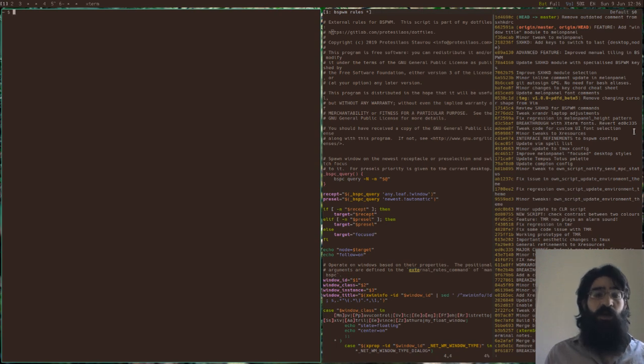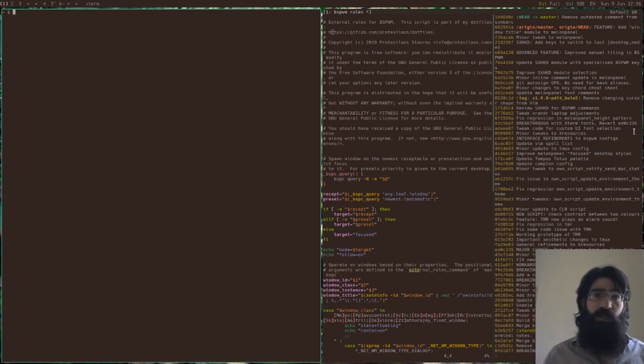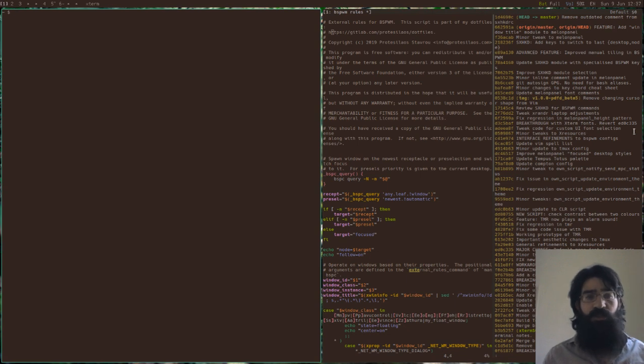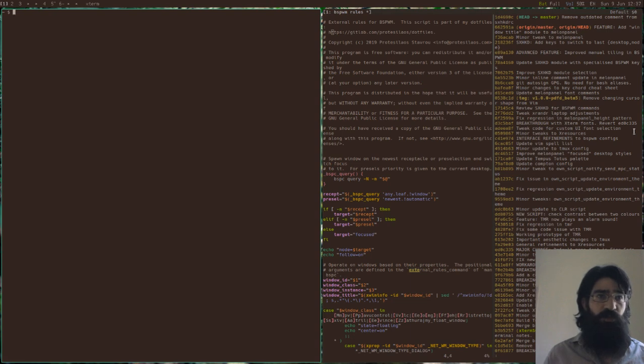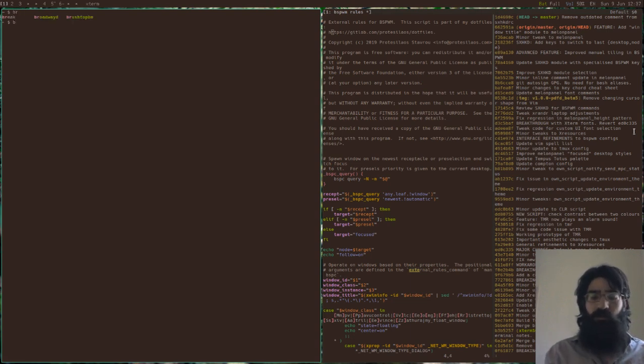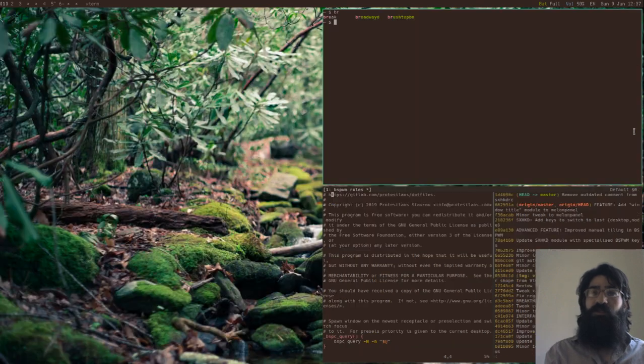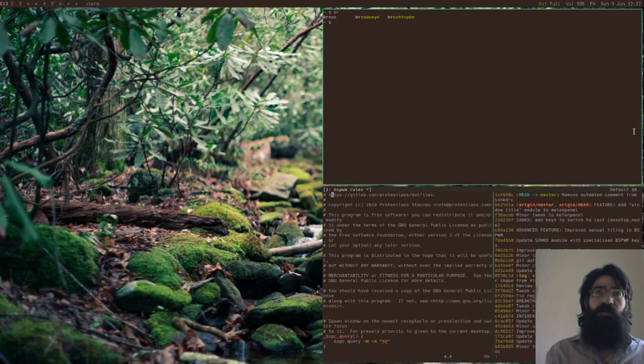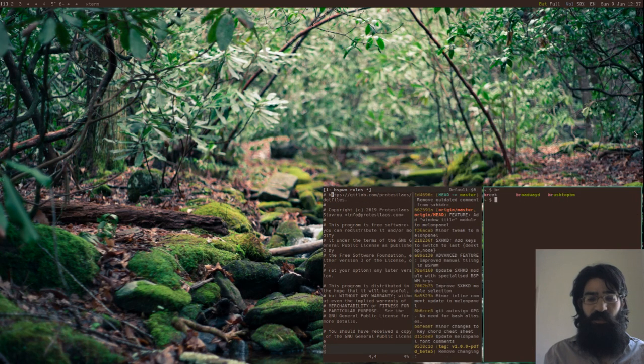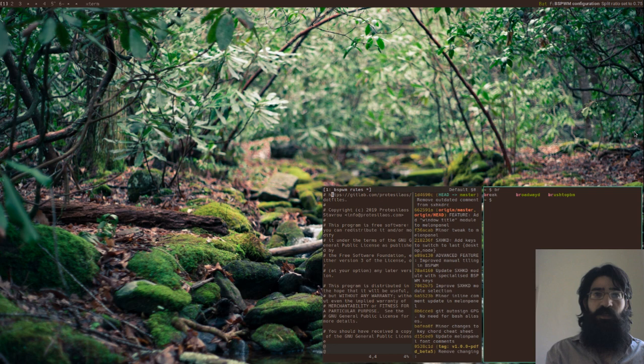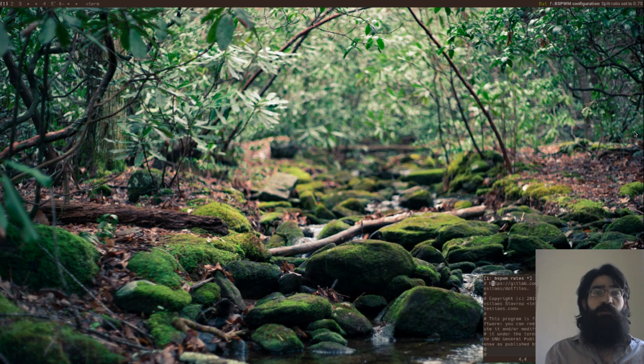If there are multiple instances of a receptacle, if there are many receptacles, the newest shall always take precedence over the oldest. And this applies to pre-selections as well. So if there are, let's create two receptacles. And let's increase the split ratios as well, so that we can see what happens.